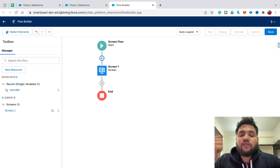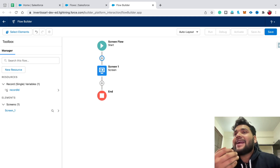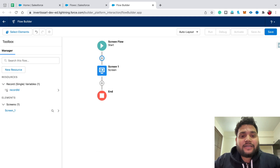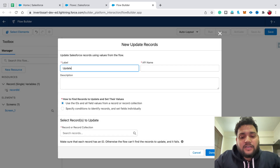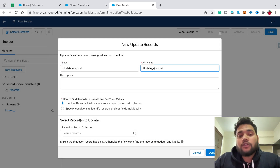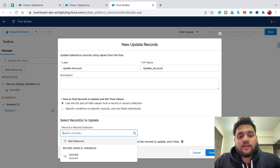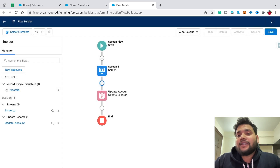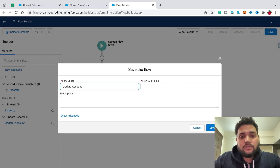I created a variable with the name 'record id'. When we place this quick action over the record detail page, record id automatically fetches the record of the account and all the fields automatically. Now I need to use an Update Record element — type 'update account'. Since we have the record variable, select the first option: use the IDs and all field values from a record or record collection. Simply type 'record id' and select the record variable. Click Done.